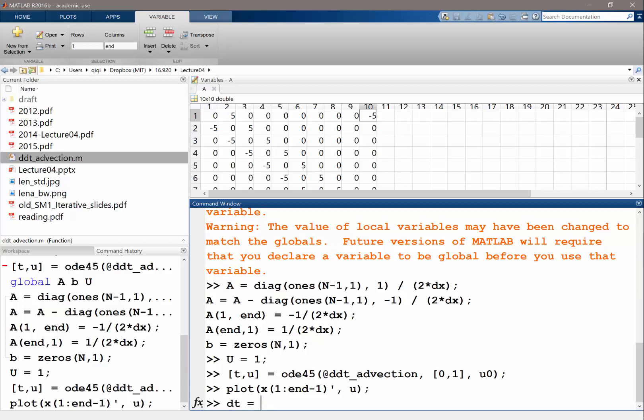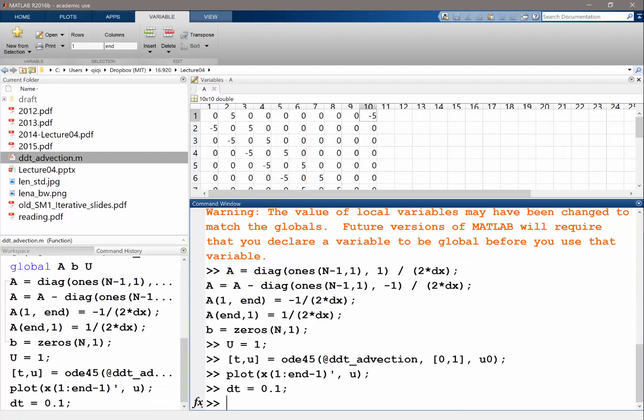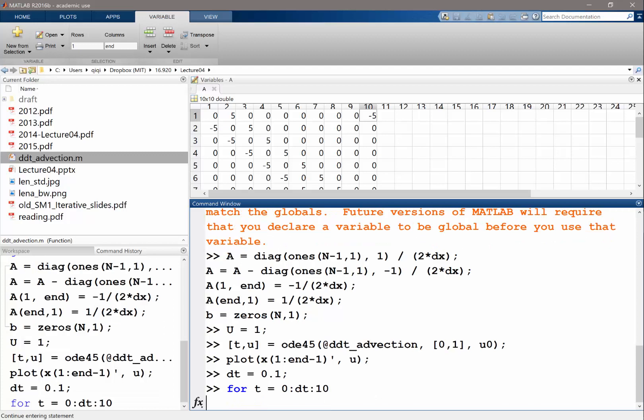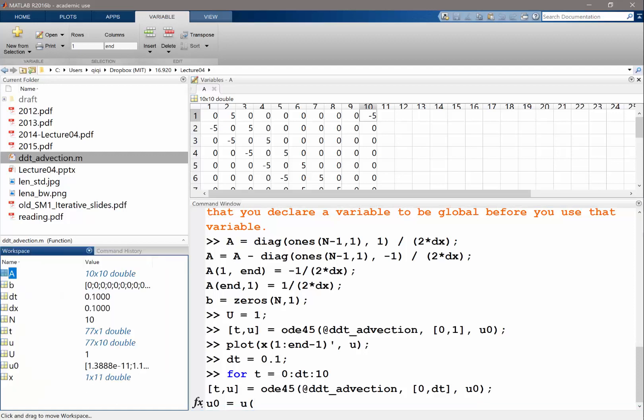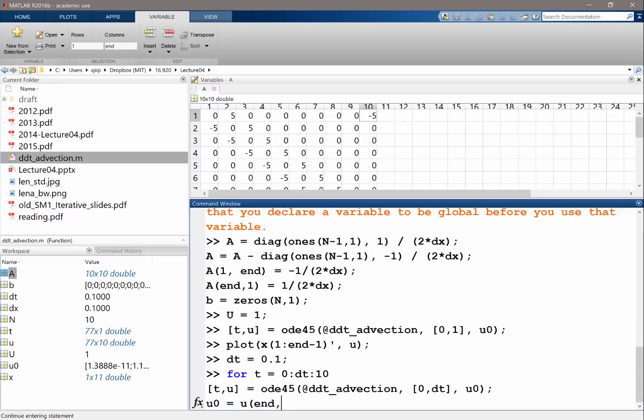So let's make a loop for T goes from 0. So let's set our delta T to be 0.1. So this delta T is not a time step size for time integration, but the time step for our animation. So for T goes from 0, DT, let's go to 10. And let's solve this with an interval of delta T. Okay.